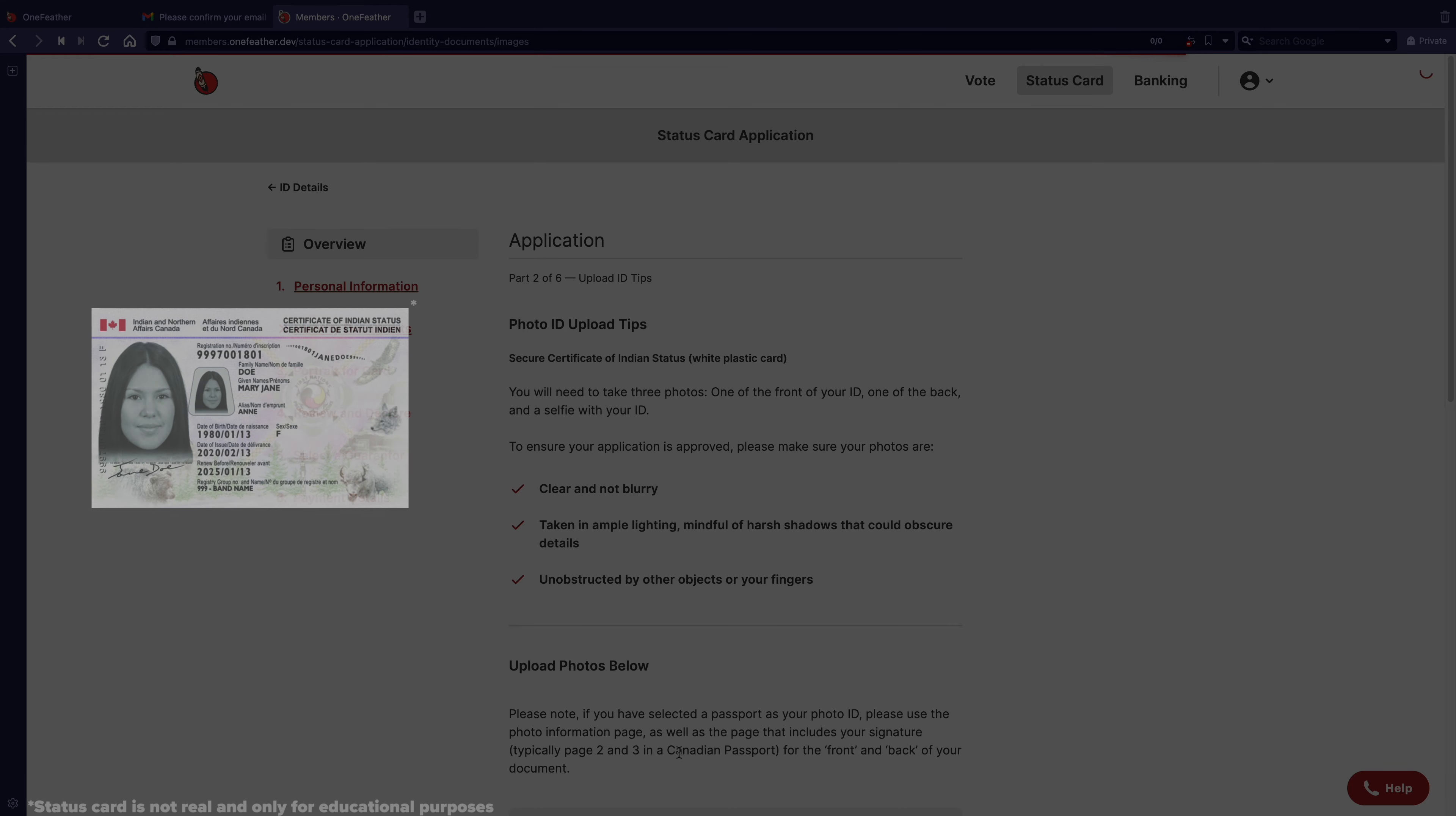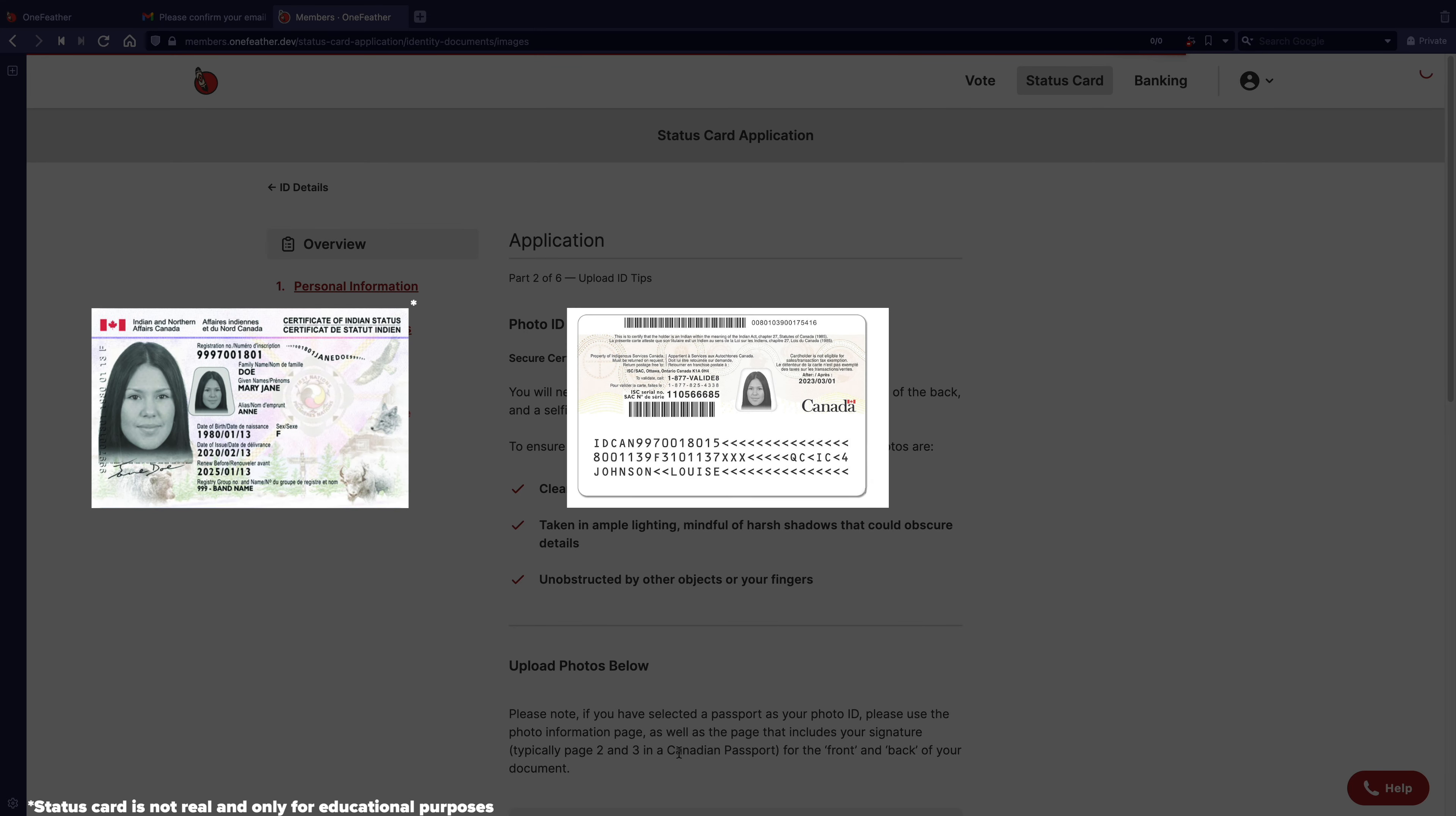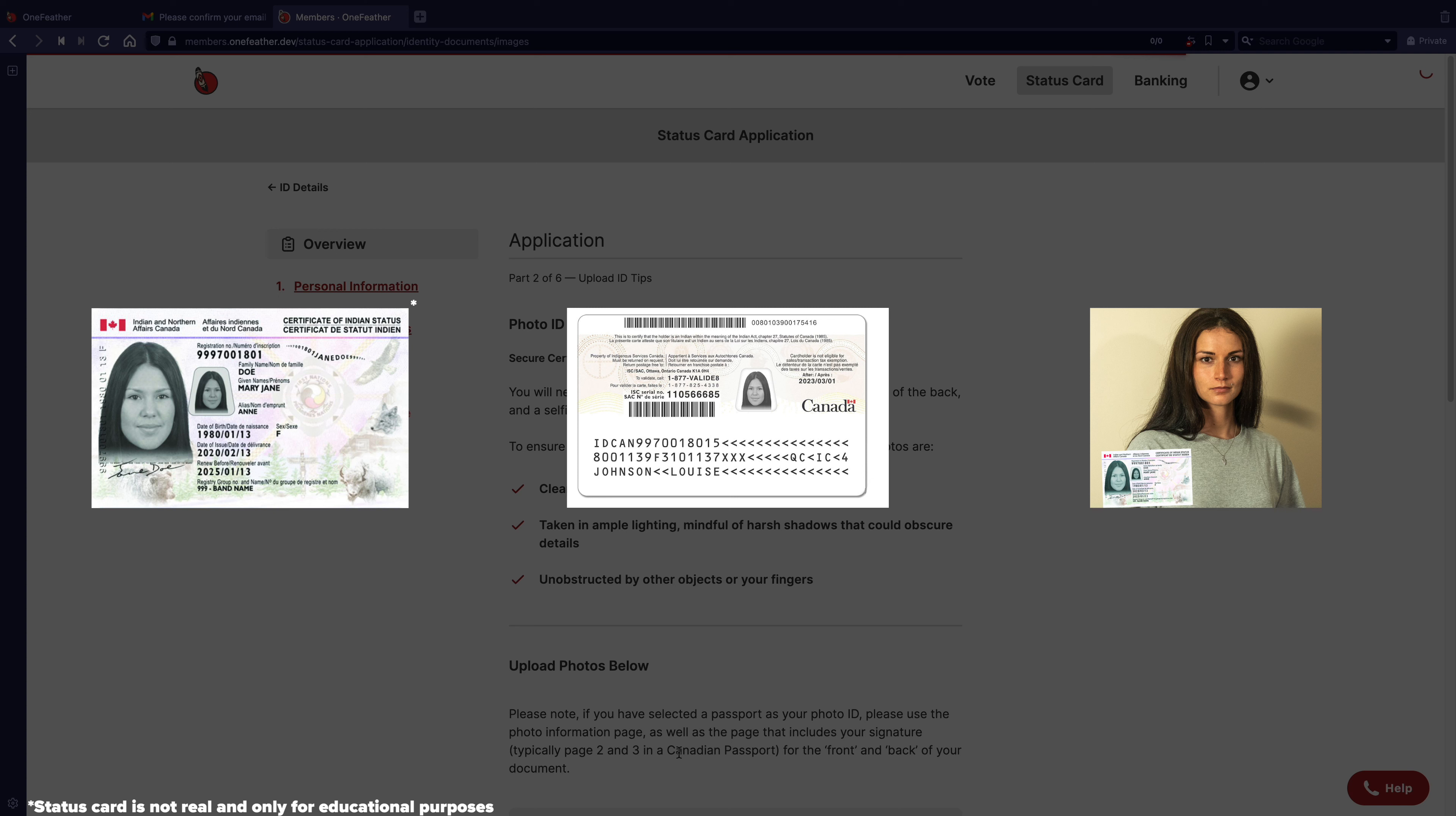You'll need to take a photo of the front of your photo ID, the back of your photo ID, and a selfie of you holding your photo ID.